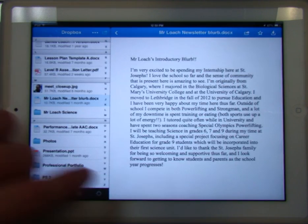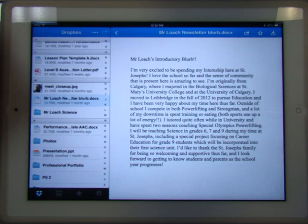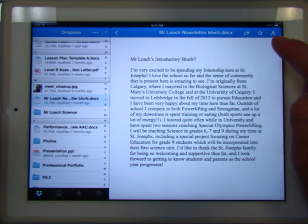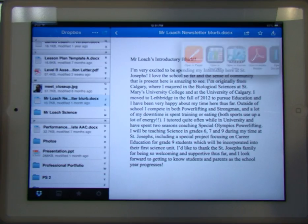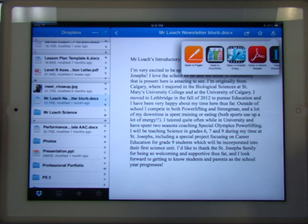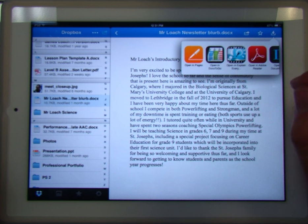I'll click on that and in Dropbox, the newsletter blurb is open. Now if I want to download this and get it onto this iPad so I can start working with it, I'm going to go up to the top right-hand corner where there's the arrow coming into the little box — that means I'm going to download it. I want to download this file to this device and I'll say Open In. Pages is the text editor on the iPad.